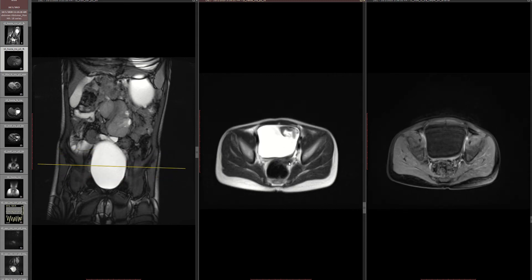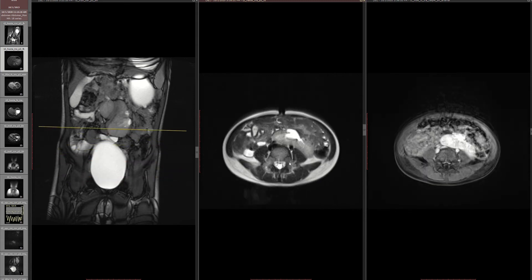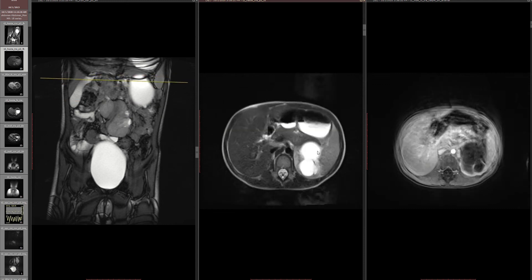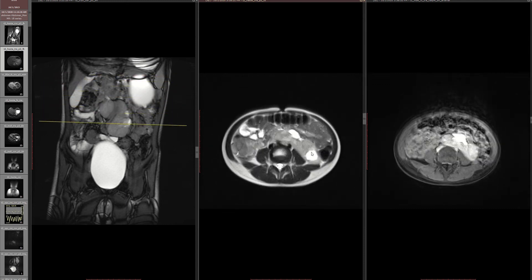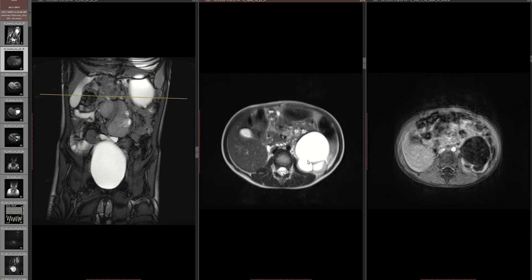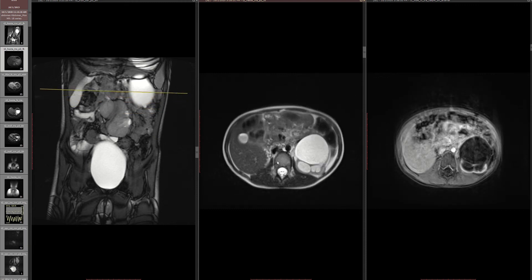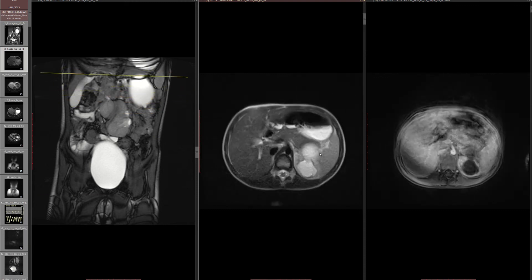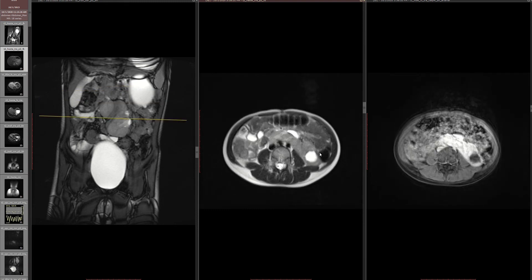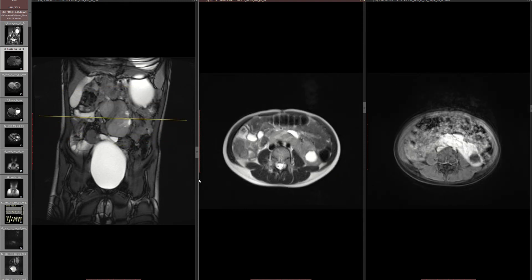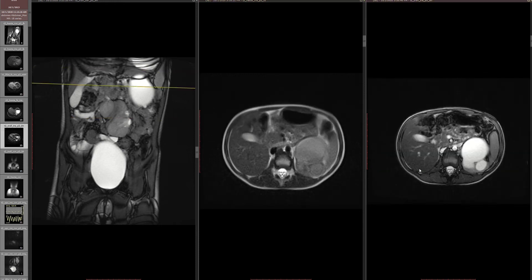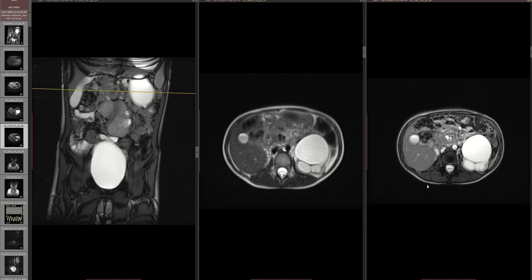There is no ureterocele or anything. Unfortunately, I am not able to see any ureter continuing from the left side moiety — I'm not really seeing any ureter or anything going out from there.